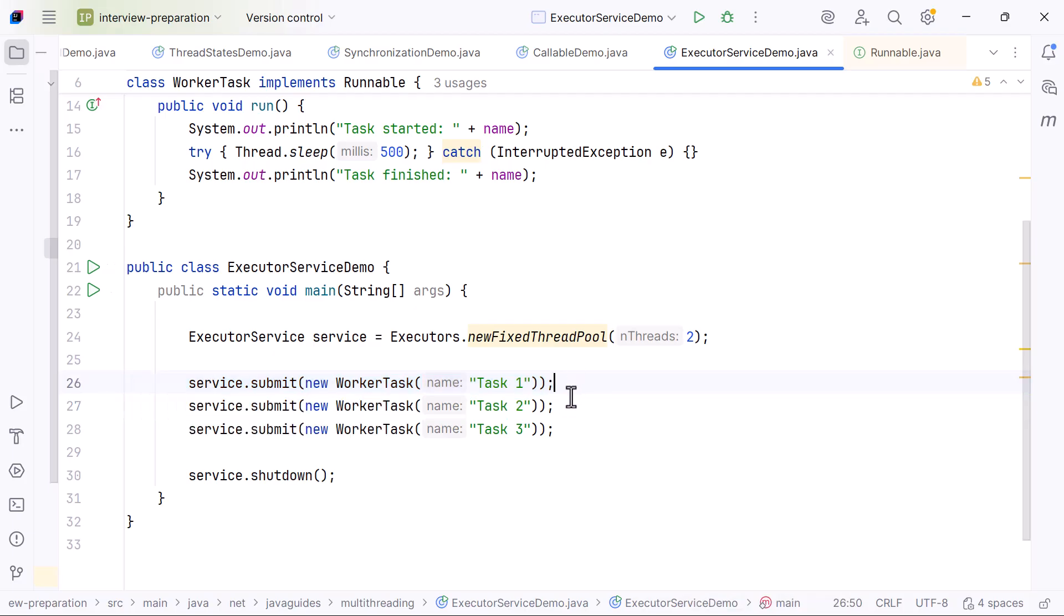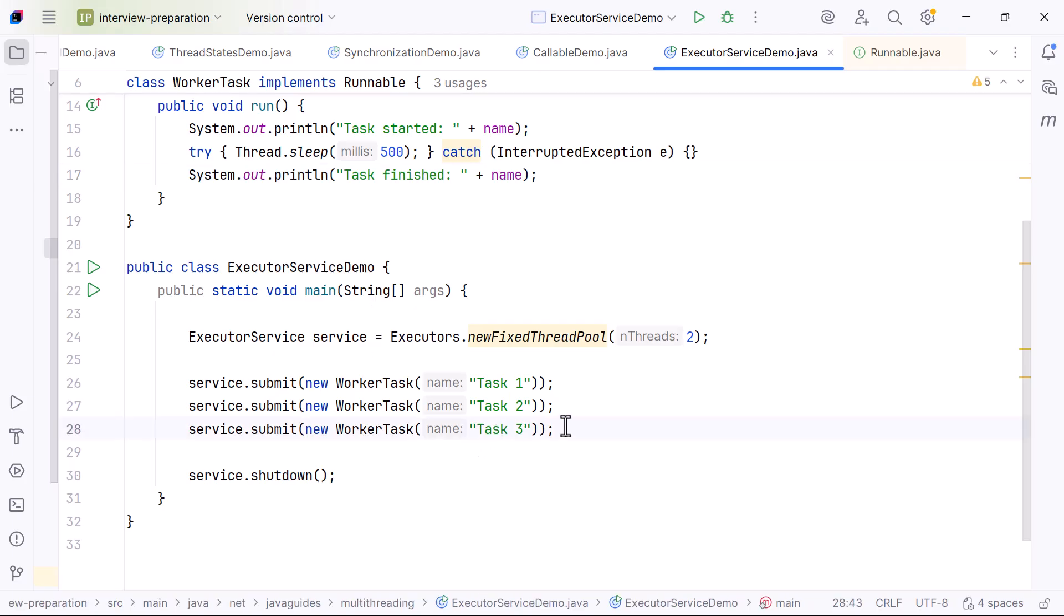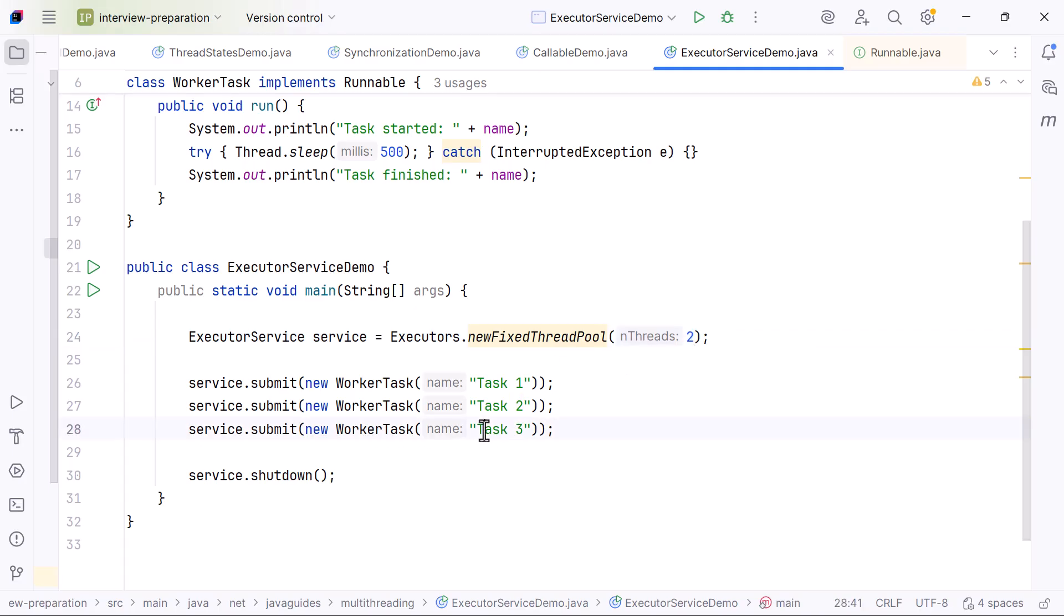Each task prints its start message, sleeps for half a second, and then prints its finish message. Now task 3 is submitted, but there are only two threads in the pool and both are busy, so task 3 waits in the ExecutorService queue.